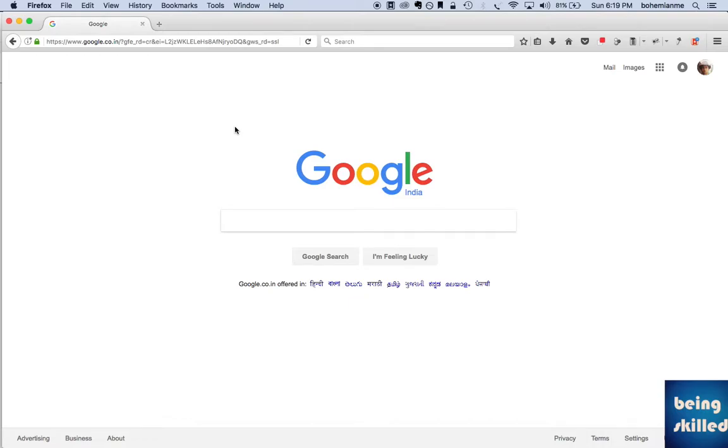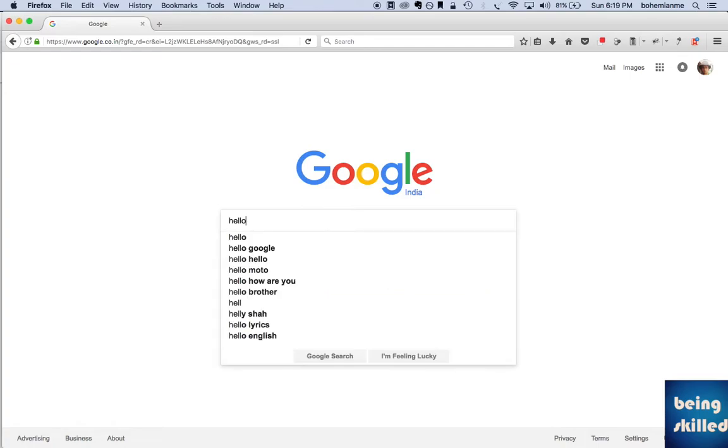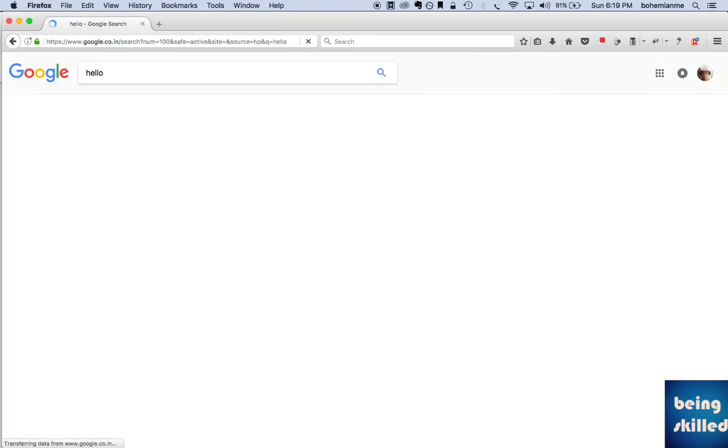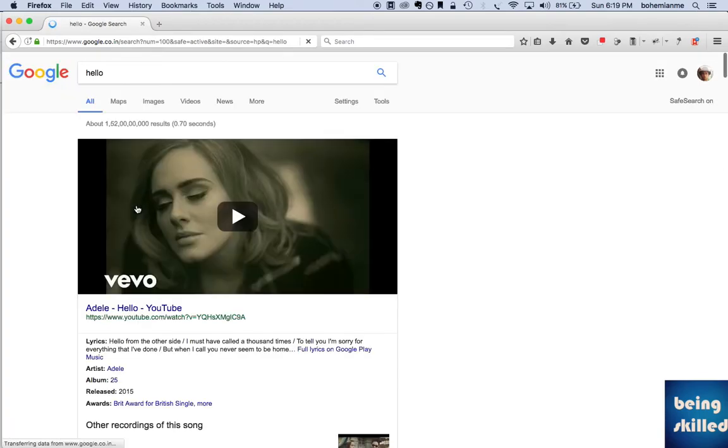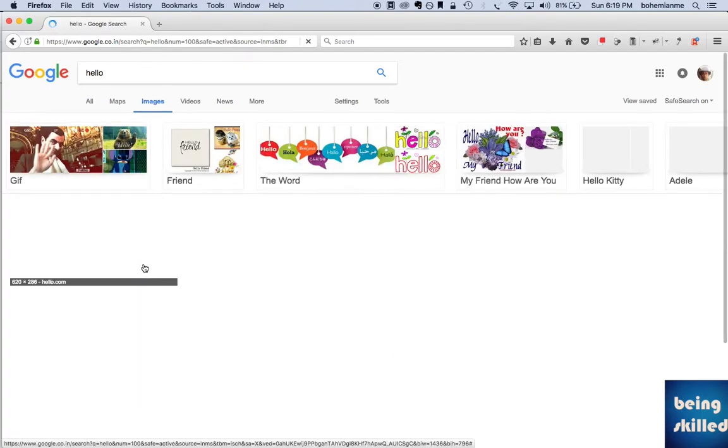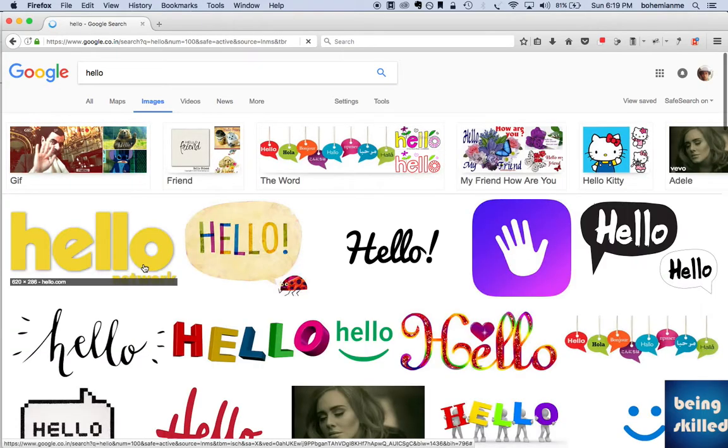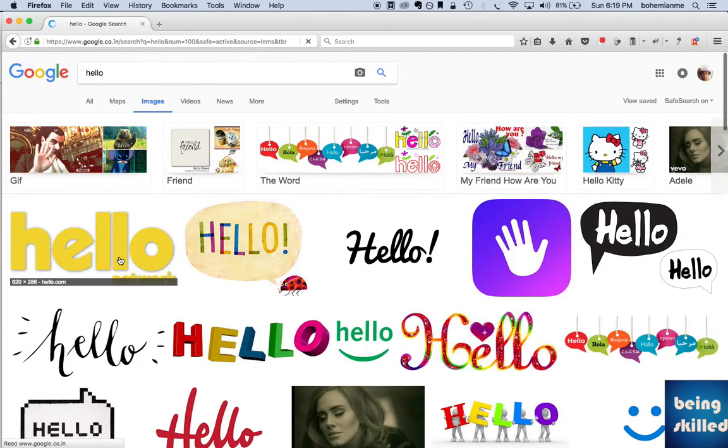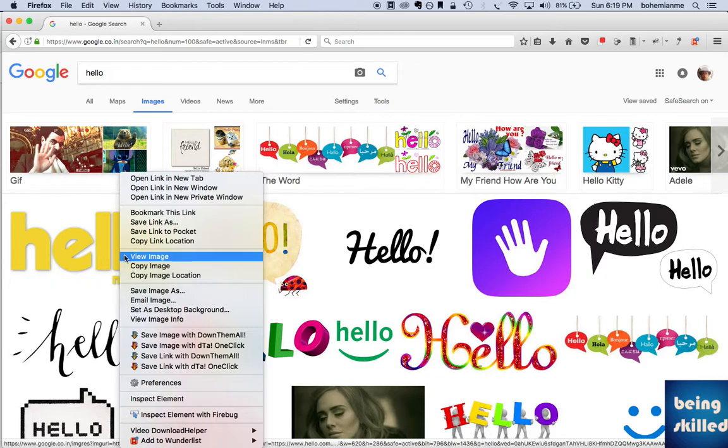At times you may want to download all the images from a web page you are visiting. So how to do that? One approach is to download one by one. For example, let's say we are searching for hello. If you go to the images section, you will see so many images, right? If you click on any of these and right-click and click on save image as, it will download just one image.